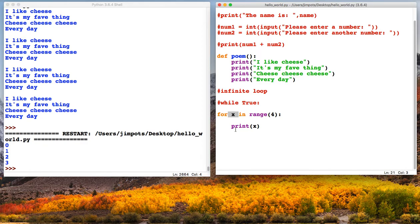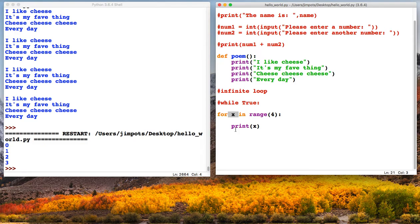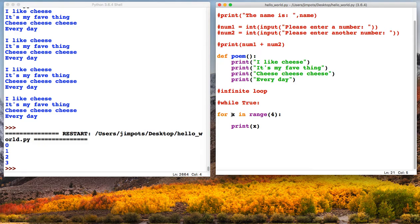Now one thing to kind of get your head around is when we count, we normally start at 1, 1, 2, 3, 4, and so on. But computers start at 0. So they always start at 0 when they count. So what's happening here is the loop runs for the first time and x becomes 0 because that's the first number that a computer counts with. So the 0 loop runs and it prints whatever x is, which in this case is 0.